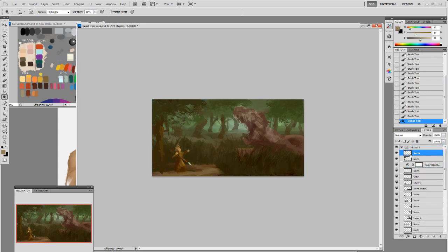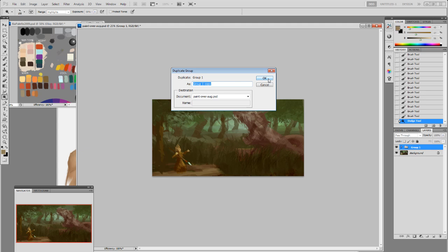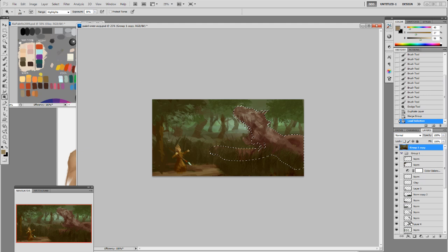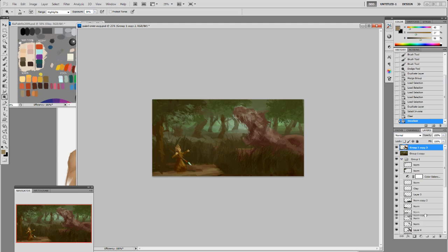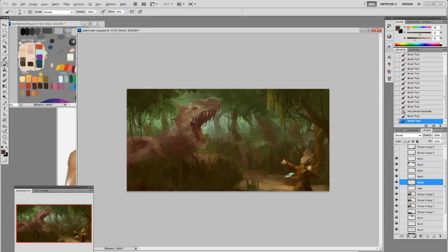I turn the Color Balance back on so don't be confused when the color shifts. When painting underneath I turn it off; when painting on top I can leave it on. I merge everything down, cut out the character, copy him, flip him, and move him to the front. Now everything is basically in place.